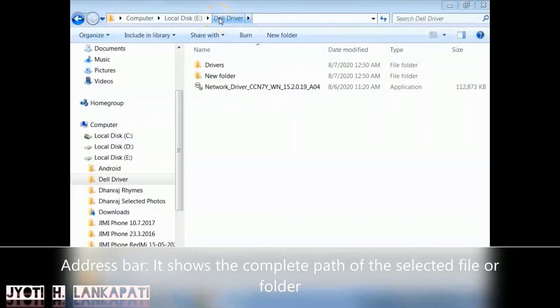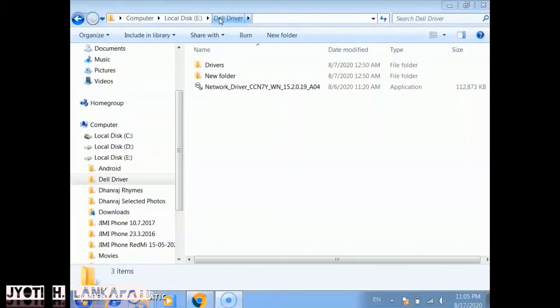So just now where we are? We are at the Computer folder, and in that the Local Disk E, and in that the Dell Driver folder we are now currently working.